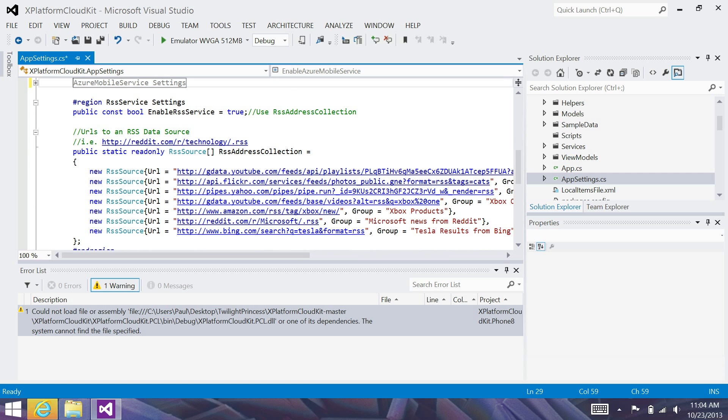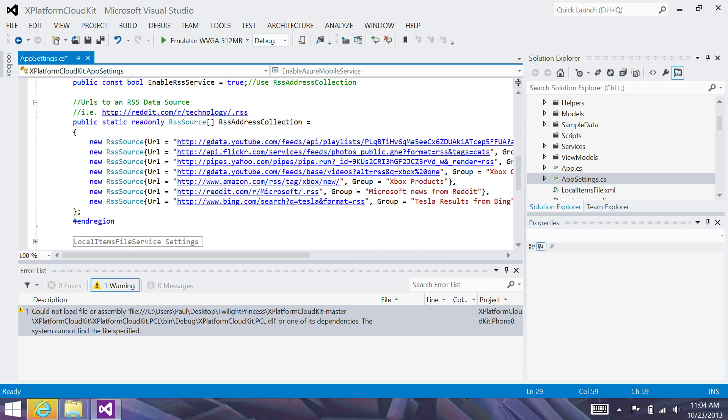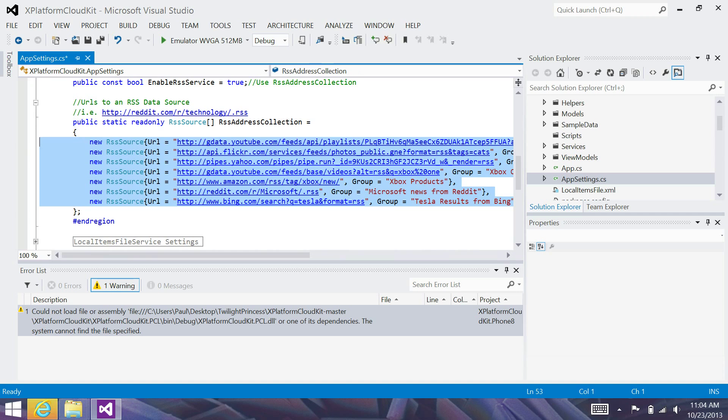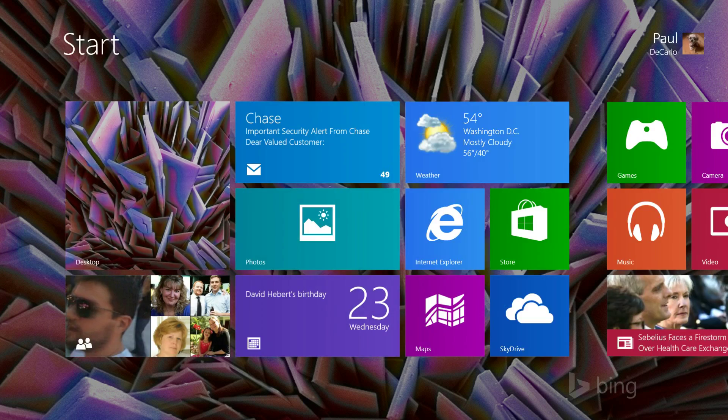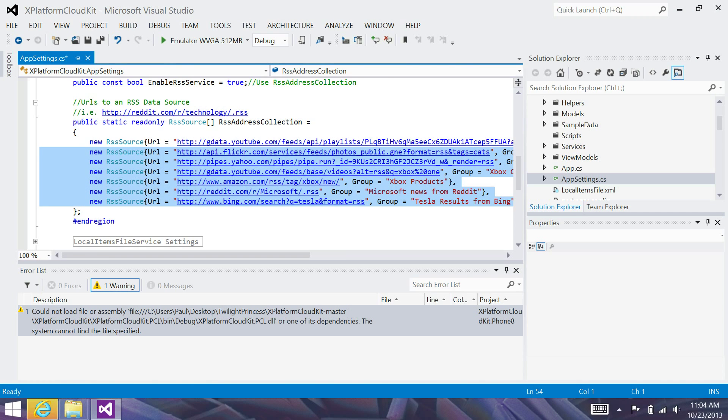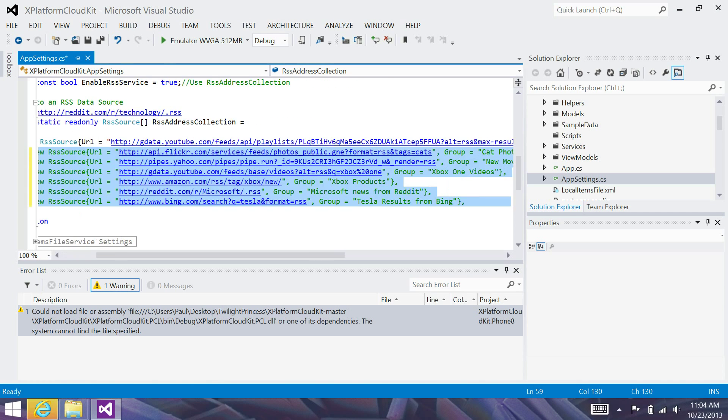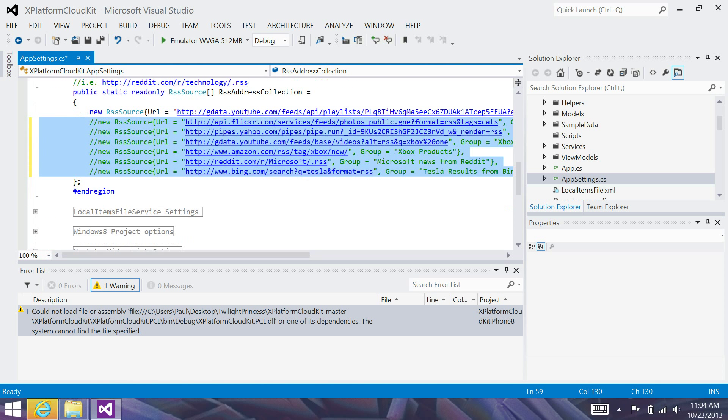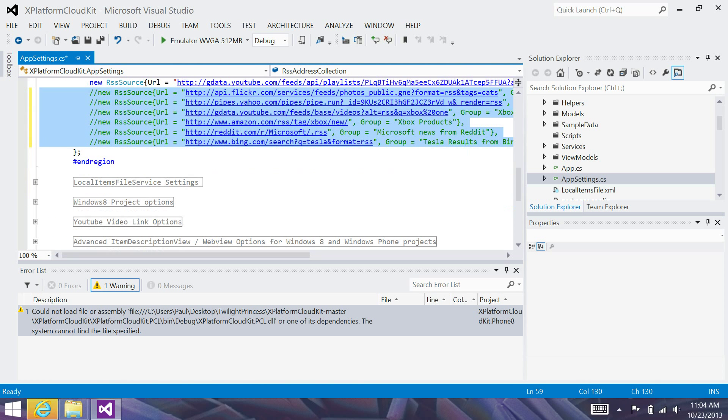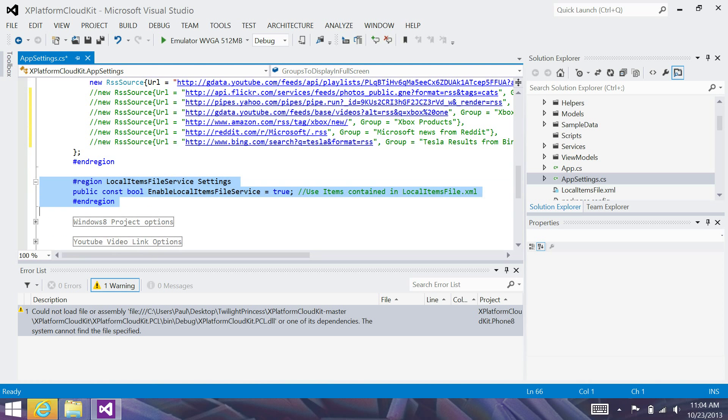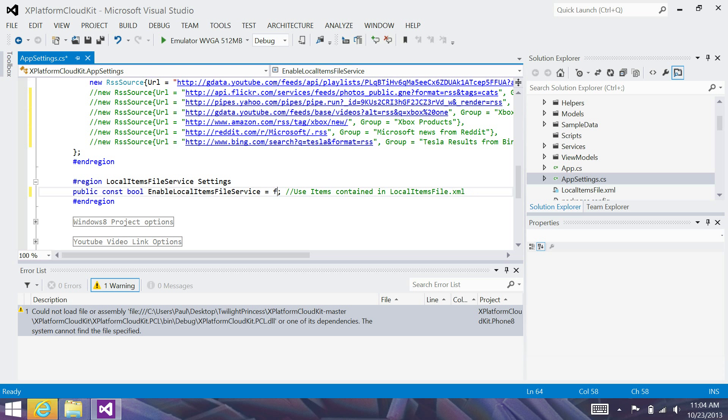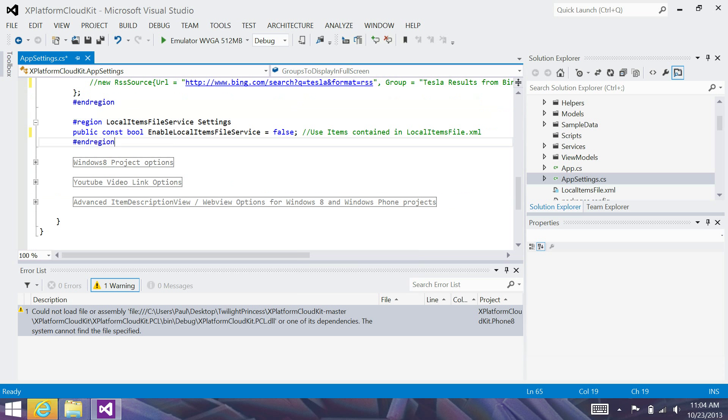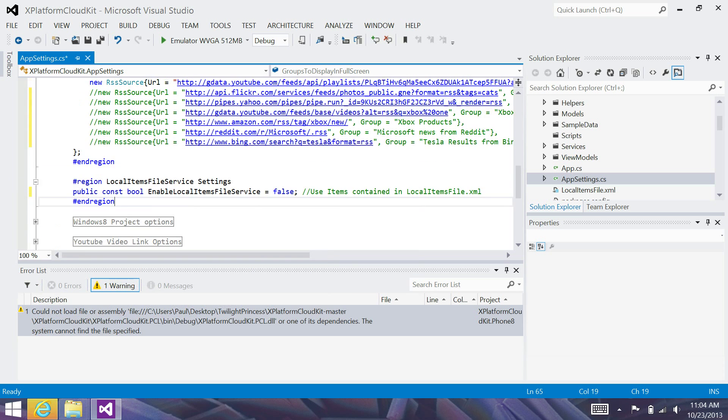RSS services, we will be using these. I'm going to comment out all the ones I won't be using. And we will not be using the local file service. So, I'm going to go ahead and set that to false. All other items, I'm going to leave as default.